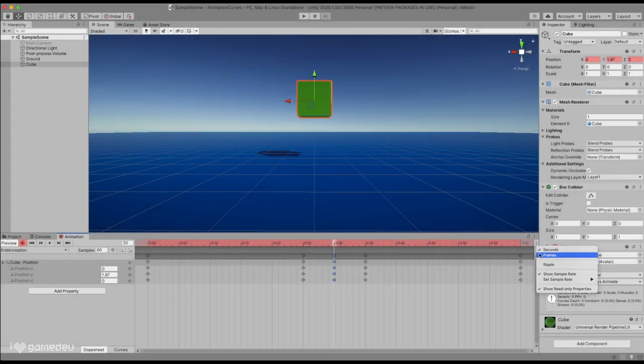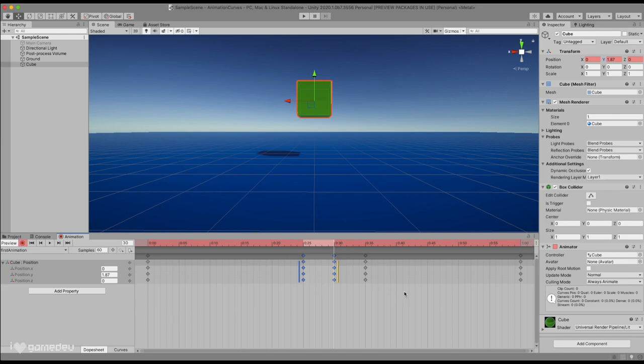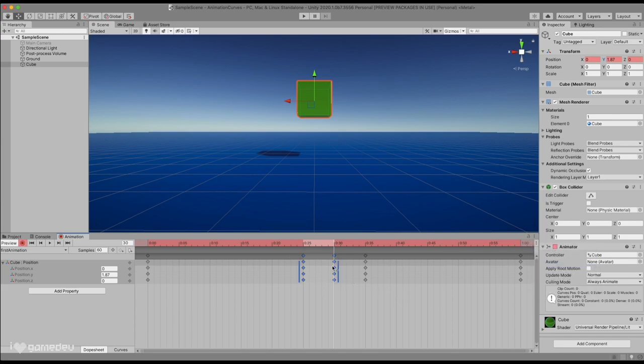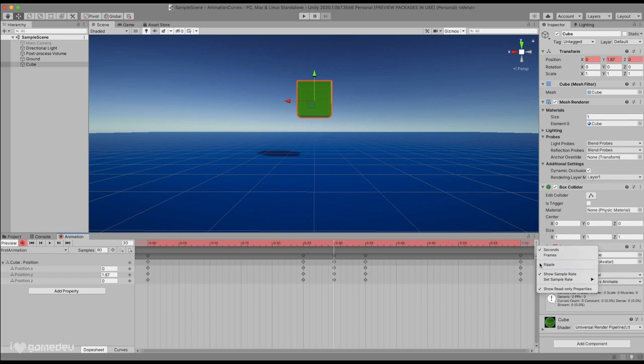We have the option to switch between seconds and frames for our timeline. We also have the option to toggle ripple, which changes how moving keyframes around works. With ripple activated, the surrounding keyframes are impacted by the modification of the selected keyframes. When active, moving a keyframe to the left or right will also move the surrounding keyframes in the same direction. And if we were to scale a selection of keyframes, we'll see a similar effect.